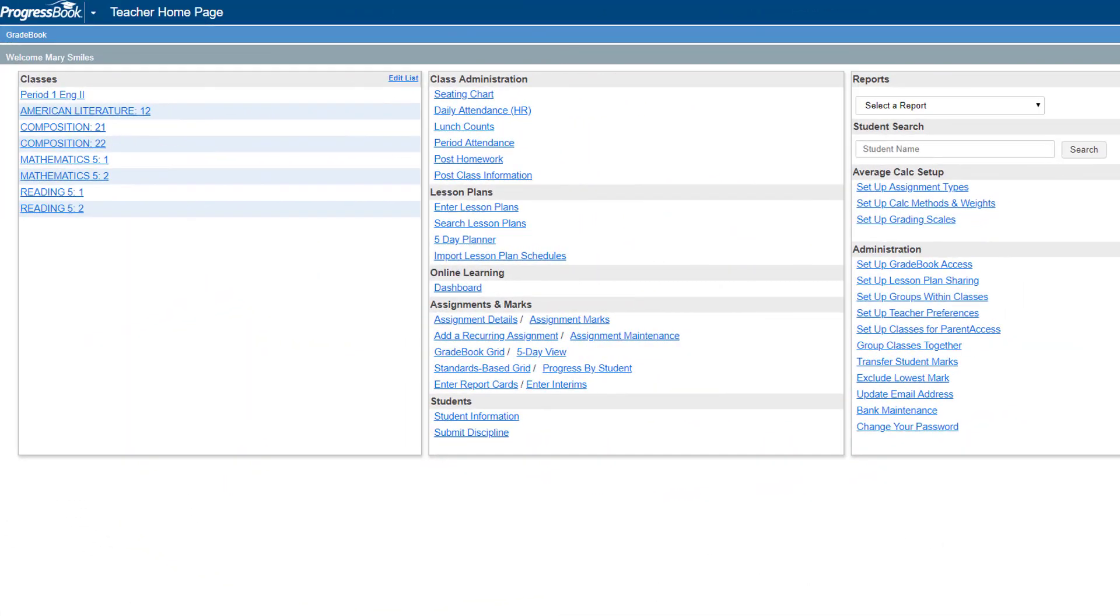With Gradebook's Assignment Mark Import, you can import grades right into ProgressBook using a comma separated file.